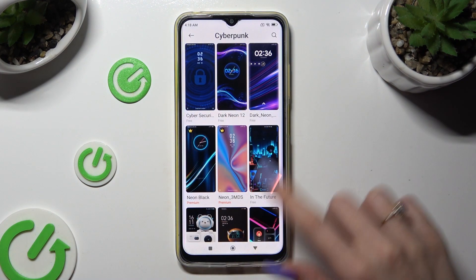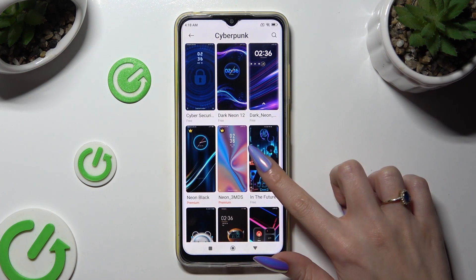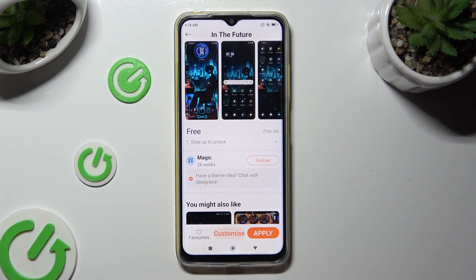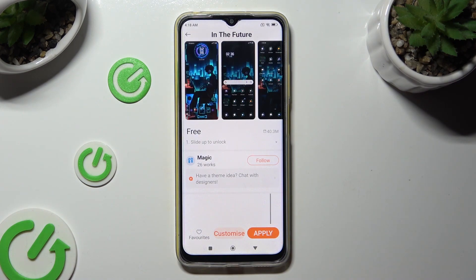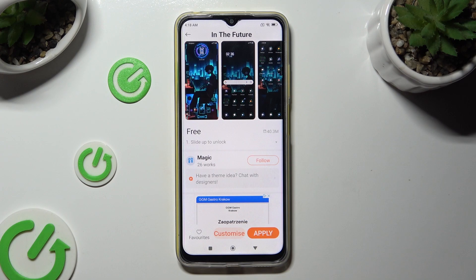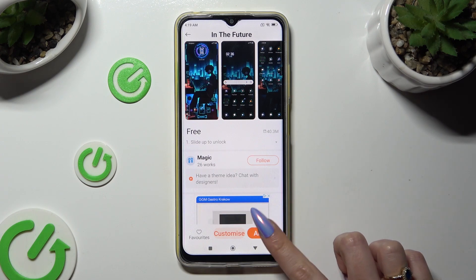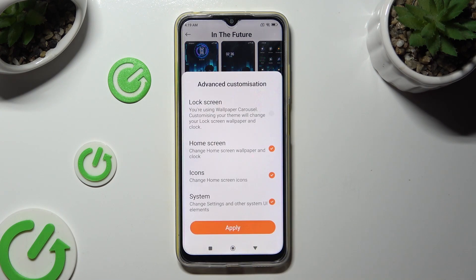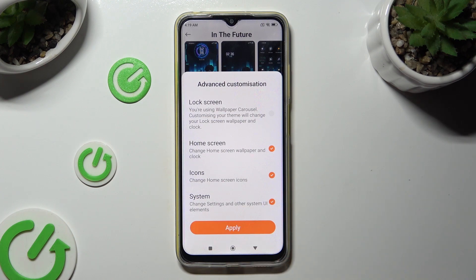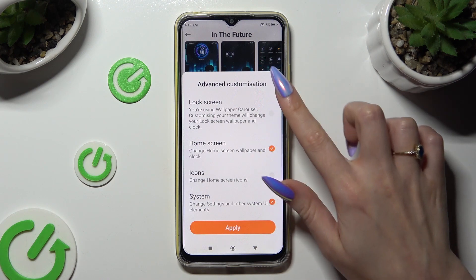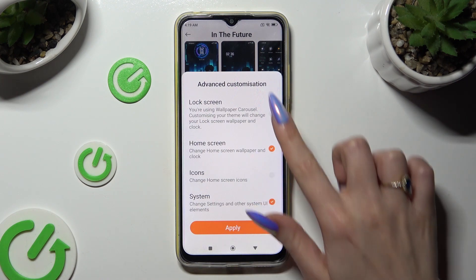I already installed this one because it was taking too long to download, so I can tap on apply right away. Then confirm your choice in the pop-up and choose whether to include or exclude some of those options.